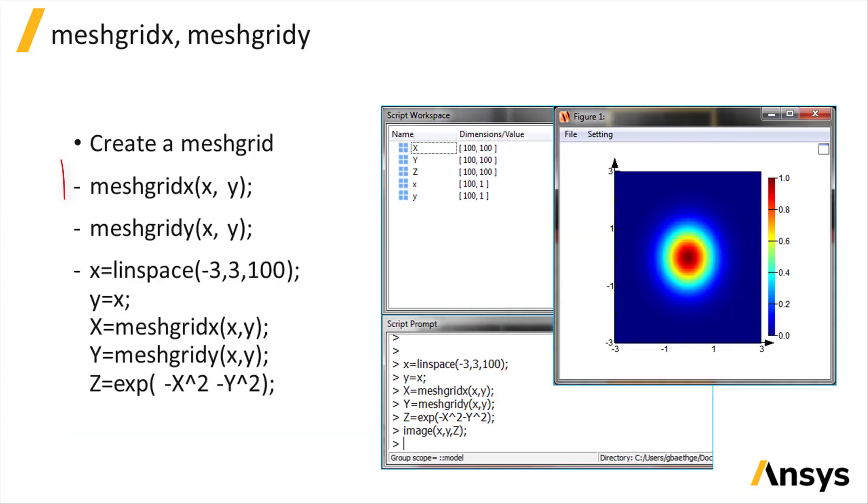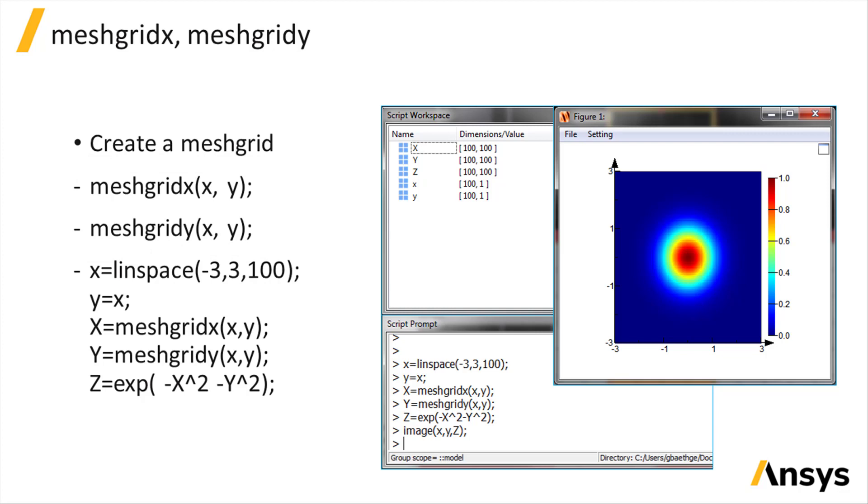The meshgrid x and meshgrid y will create a 2D mesh grid respectively in the x and y direction from two single column vectors. In this example, we use these functions to create an image of a 2D Gaussian function.